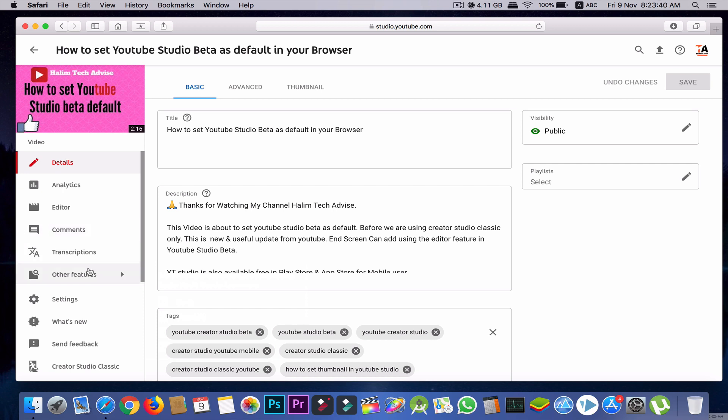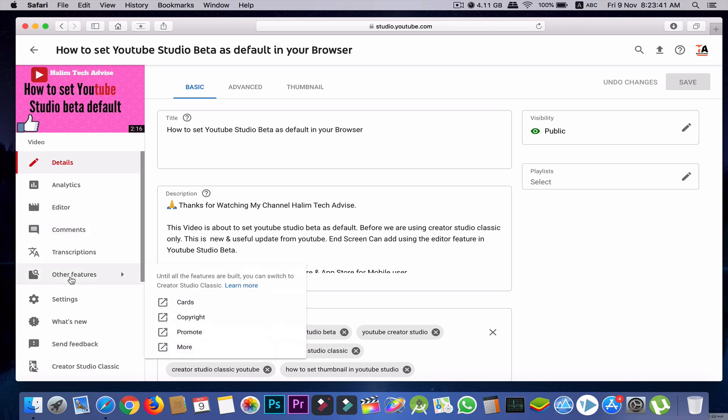Then just move your cursor over to the other features and you'll find the option for cards. So just click on cards.